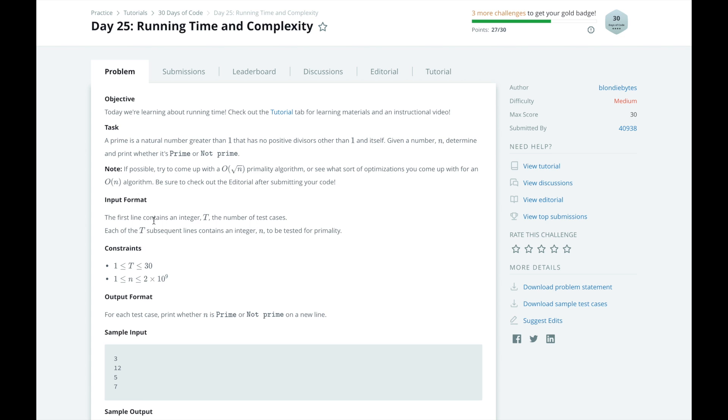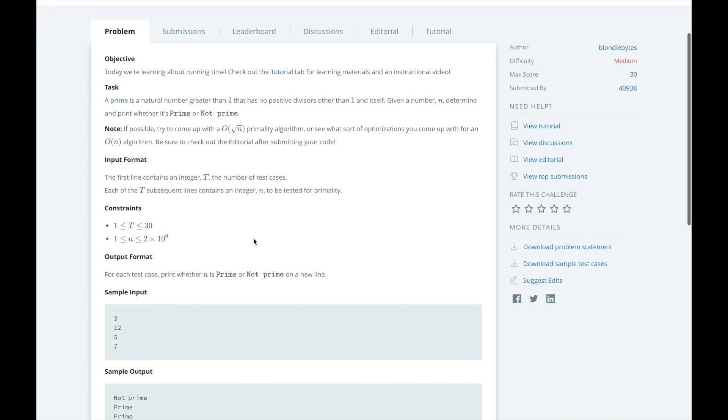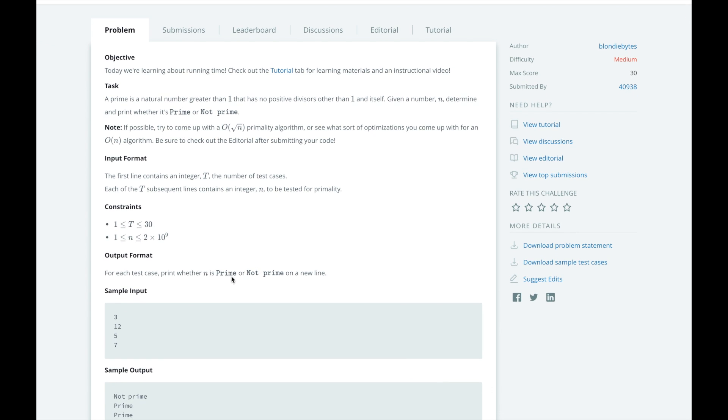We know that the first line of the input is going to contain an integer t, the number of test cases. Each of the t subsequent lines contains an integer n that we will test for primality. We will then print prime or not prime on a new line.